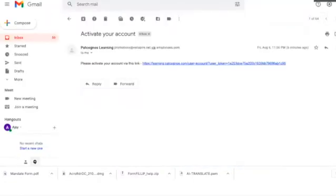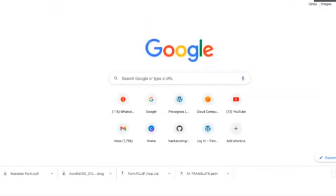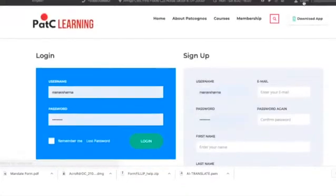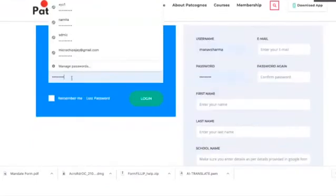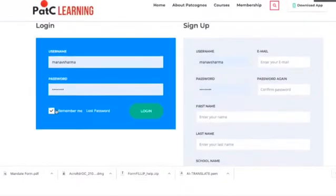Close that tab and open a new tab at learning.patcognos.com — this is the main website of the course console. On the same corner there is a Login button. Click on Login. Enter your username and password. For ease of access and to avoid logging in again and again, click on Remember Me. Hit Login.